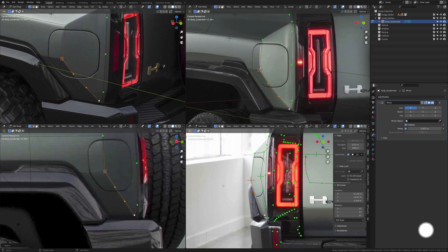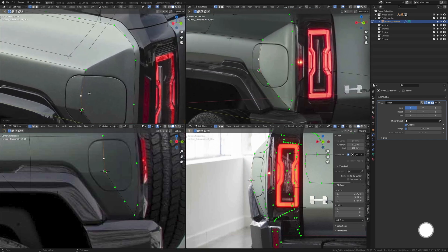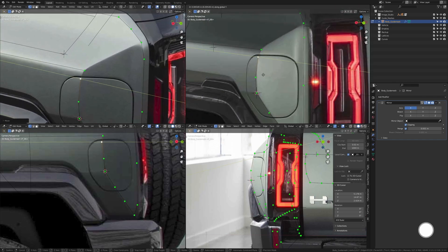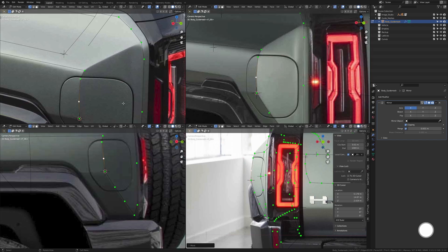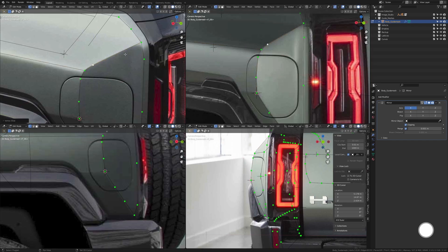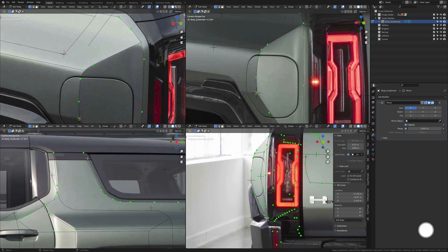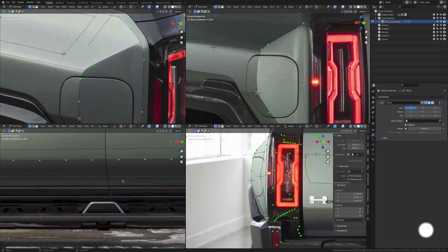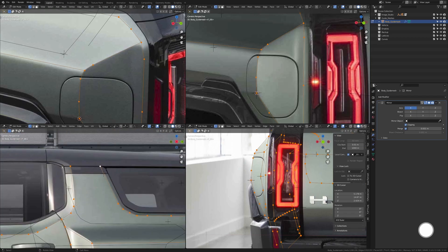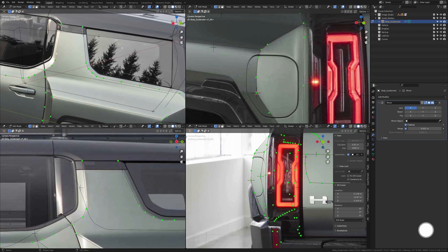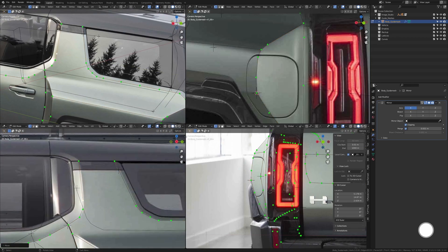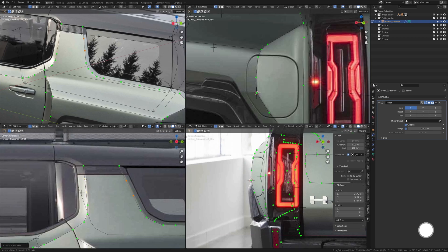All that I'm doing here is adding extra vertices in all the areas that I need and then trying to match these edges as much as possible so we have nice shapes and curves everywhere. Add in two extra vertices on each side here.